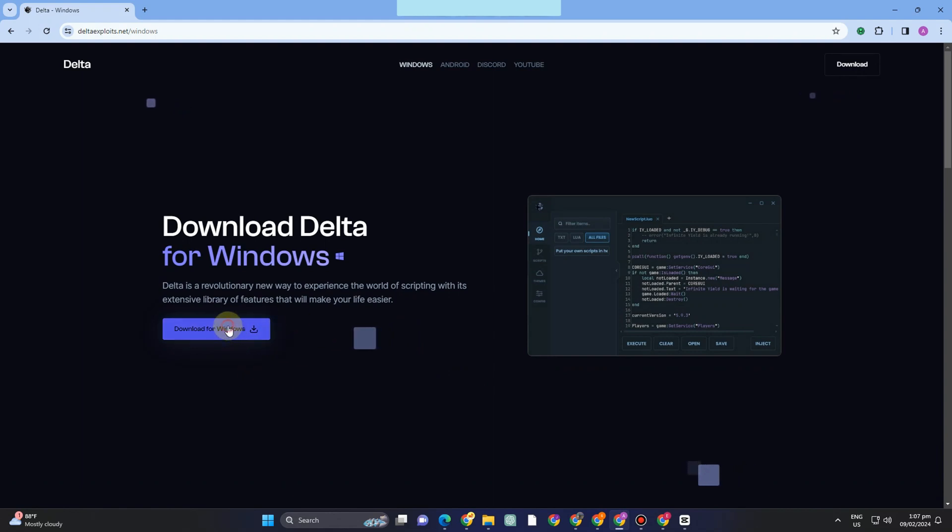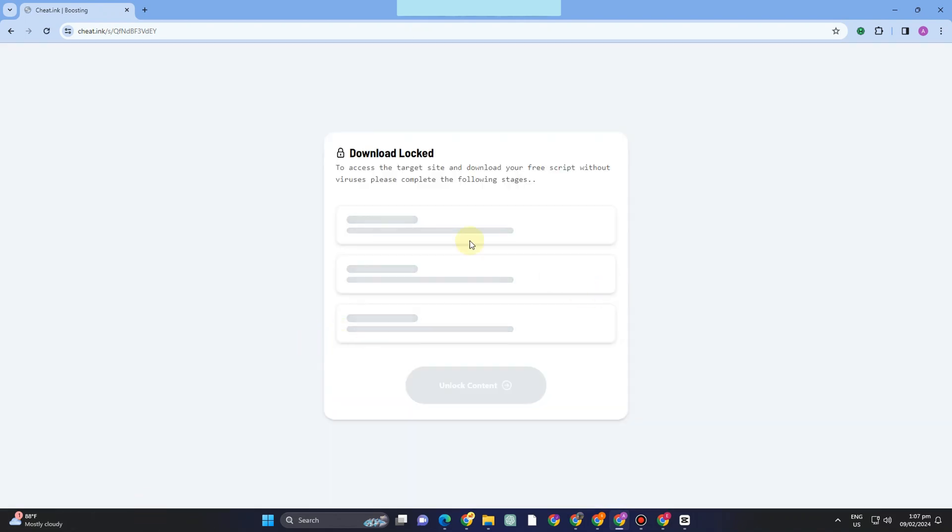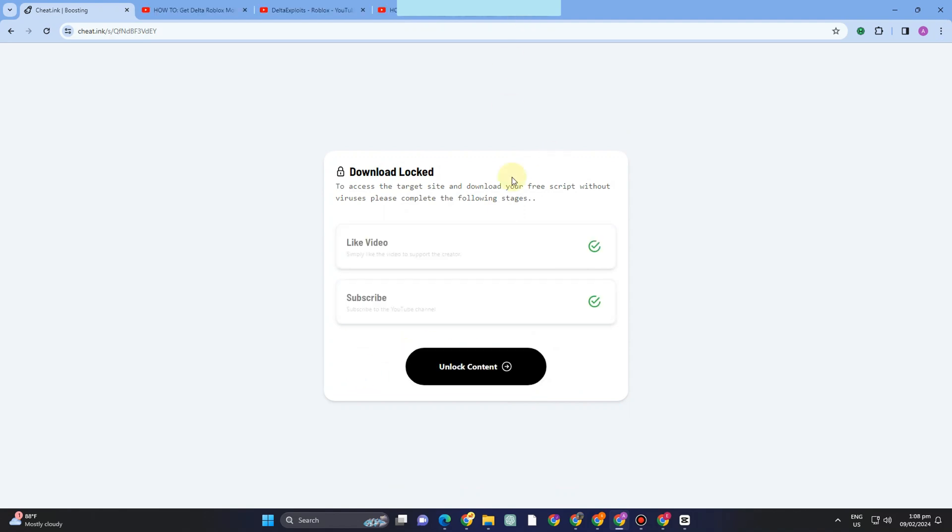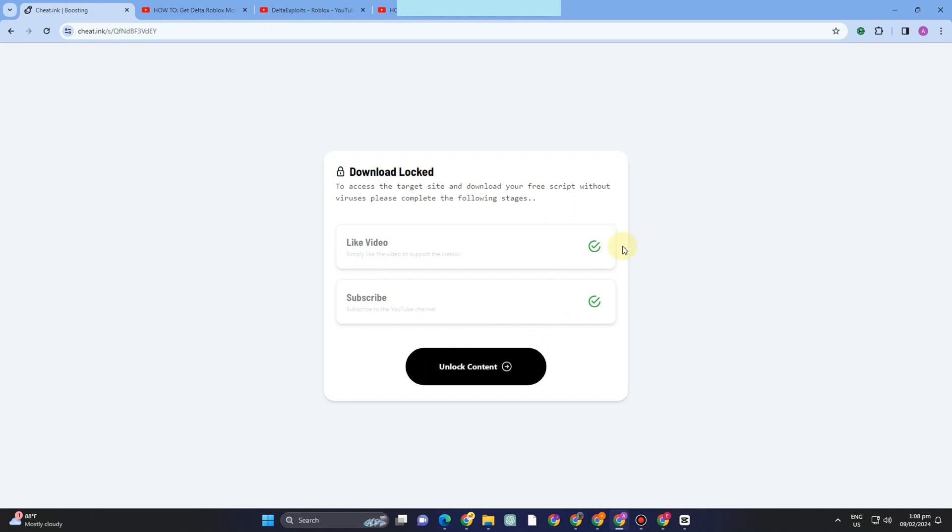Now to simply unlock this content, all you have to do is click the like video and spend a couple of minutes, then you can unlock this content. So you have to like and subscribe to the video, then you can unlock the content here.